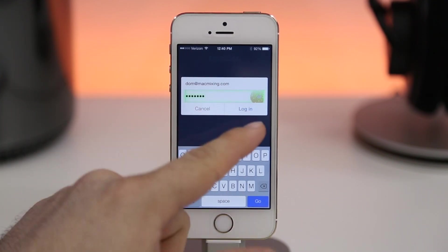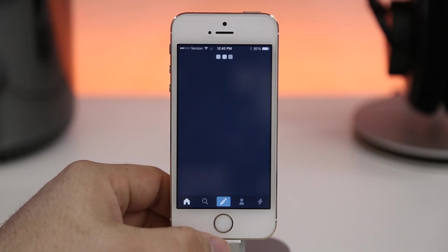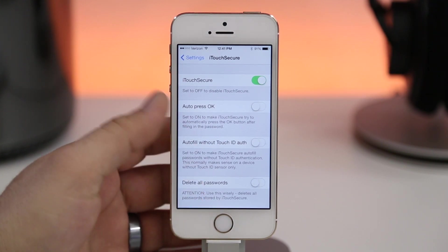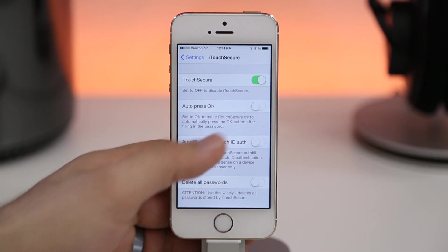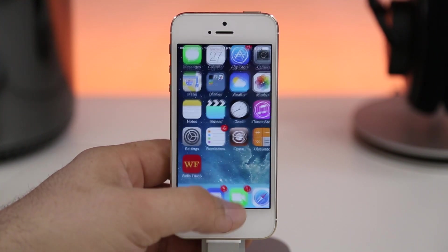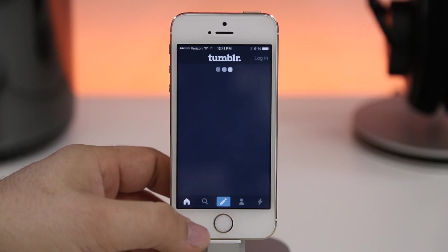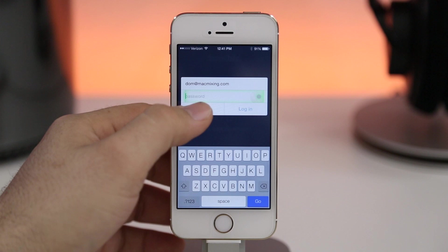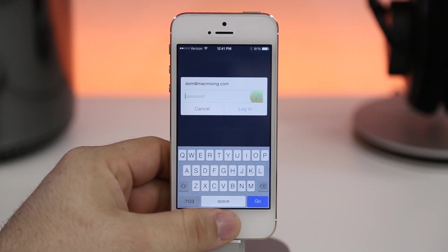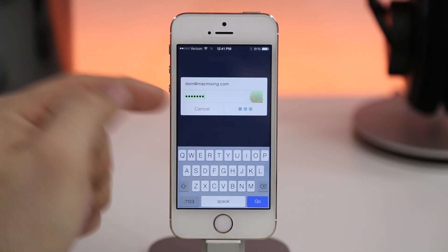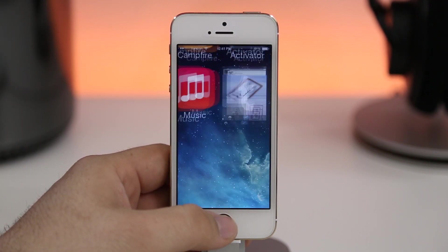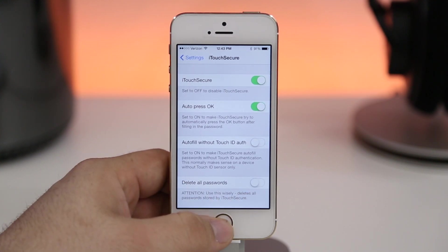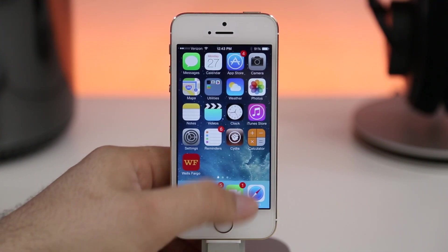If I touch my thumb to the Touch ID sensor my password is automatically filled in. That's not all — iTouch Secure will also press the OK button for you, so you'll just have to enter your username, touch your finger to the Touch ID sensor, and you'll automatically be logged in to whatever app or website you're using. I'll enter my username, tap on the password field, touch the Touch ID sensor, and boom — we are logged right in. It's a great tweak and I highly recommend checking out iTouch Secure.